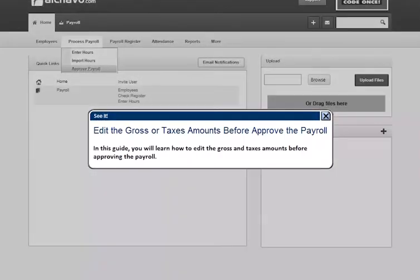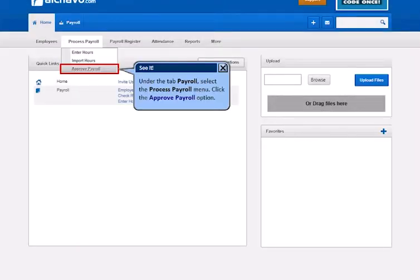In this guide, you will learn how to edit the gross and taxes amount before approving the payroll. Under the tab Payroll, select the Process Payroll menu. Click the Approve Payroll option.